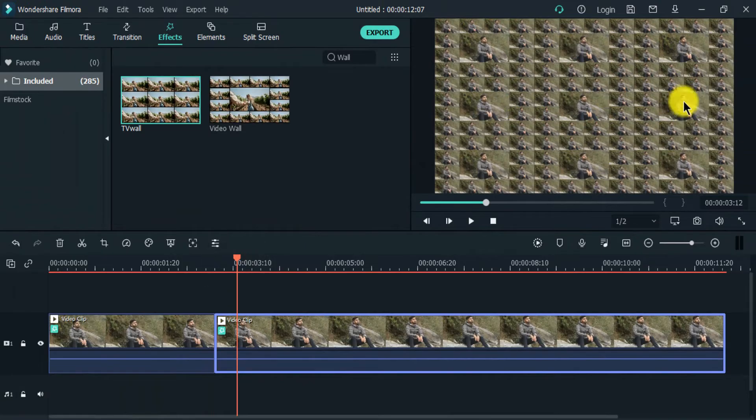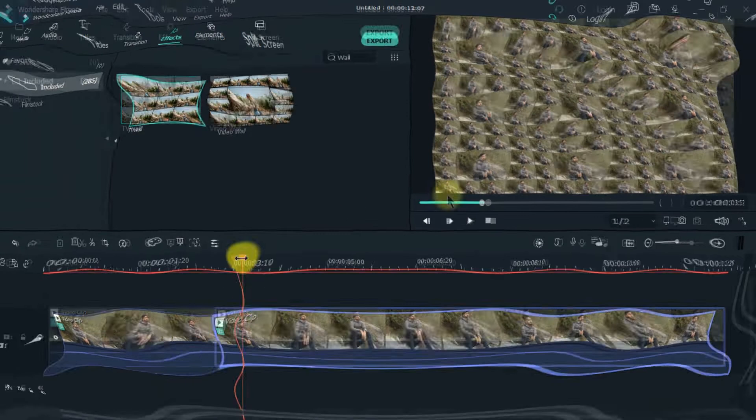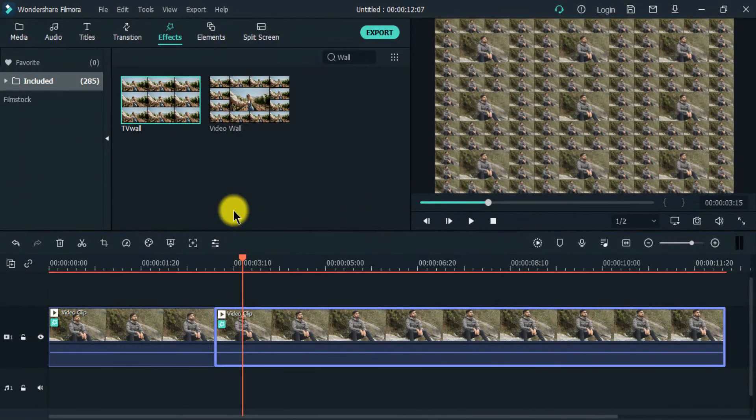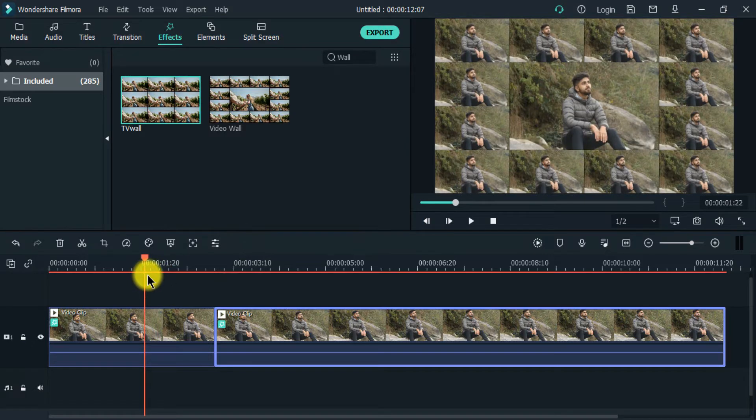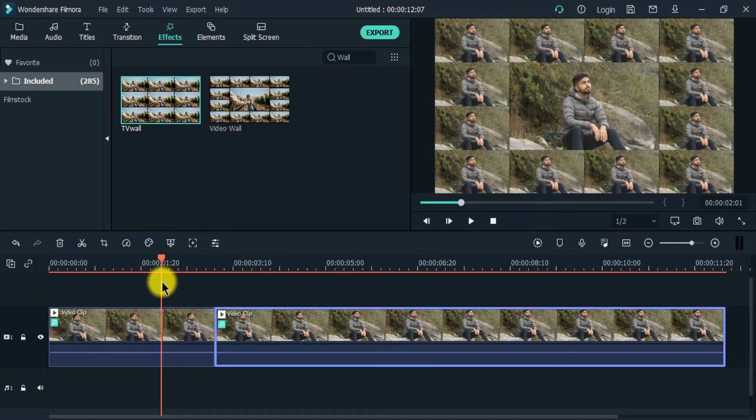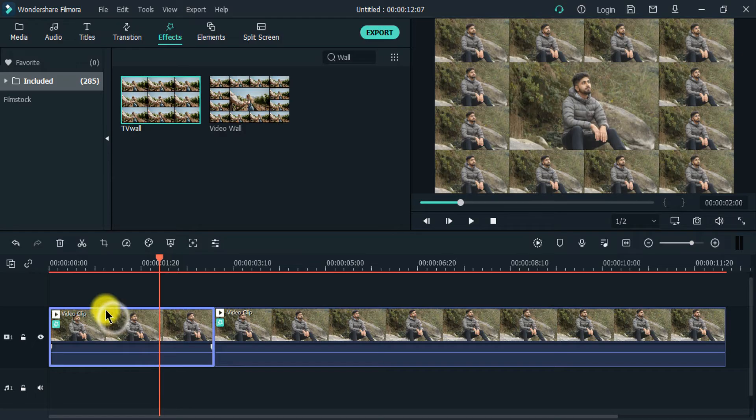Then click on the effects tab and search for wall. You will see two types of video wall effects.